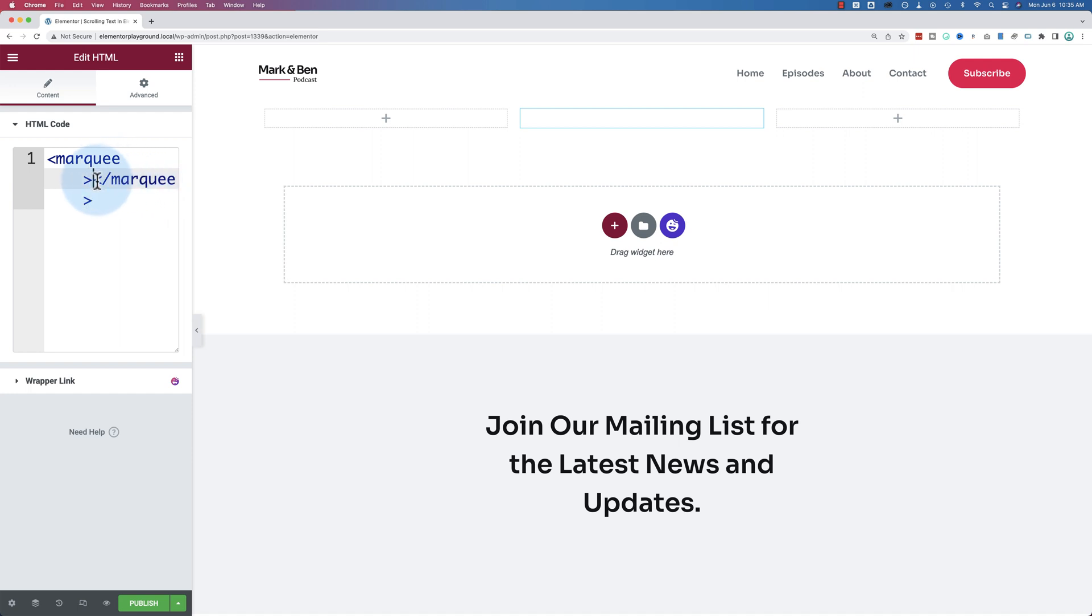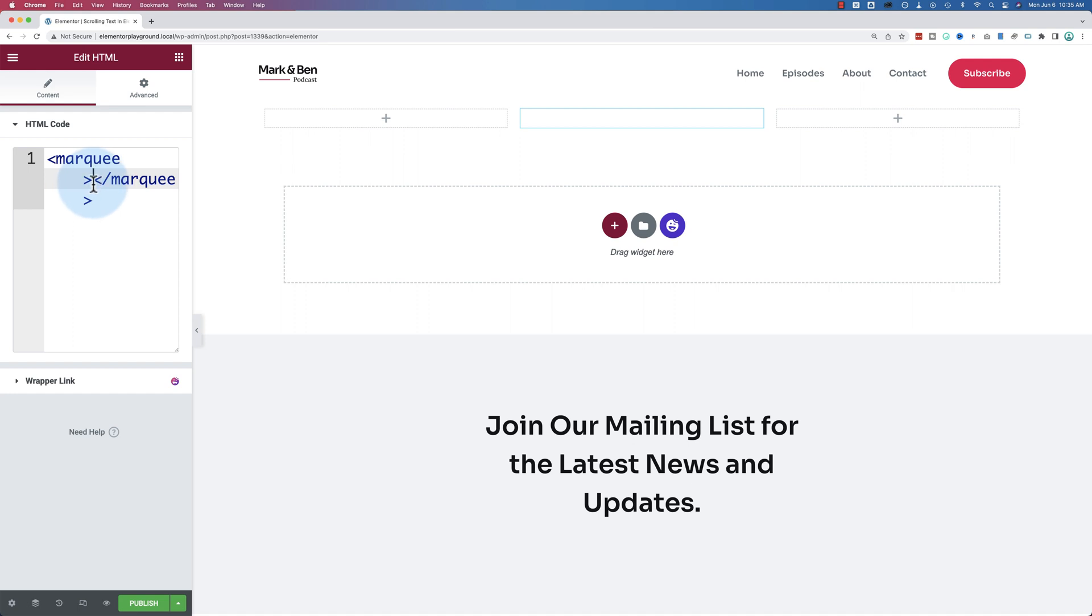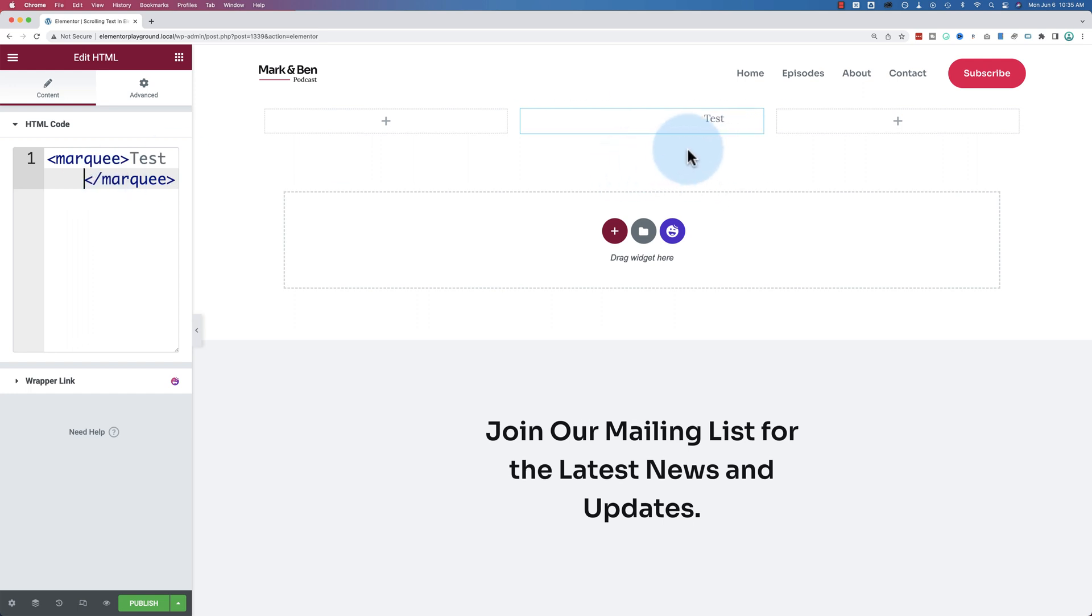You're going to add the closing tag as well. Now in between these two, where the two less than and greater than signs meet, we're going to paste in or write in what text you want. So let's use the word test and see what happens. We see the word test now effortlessly scrolling across the screen.